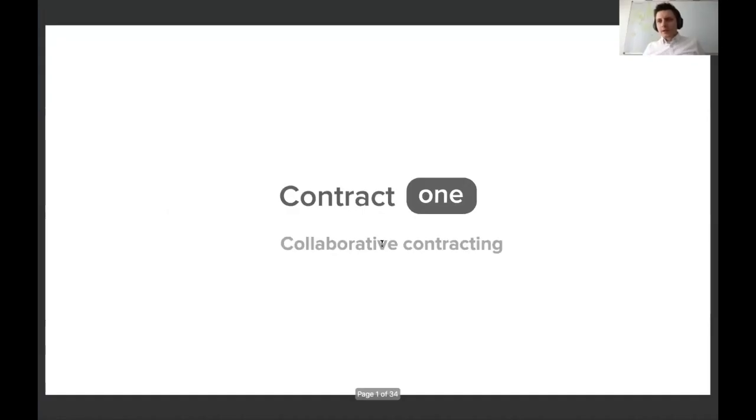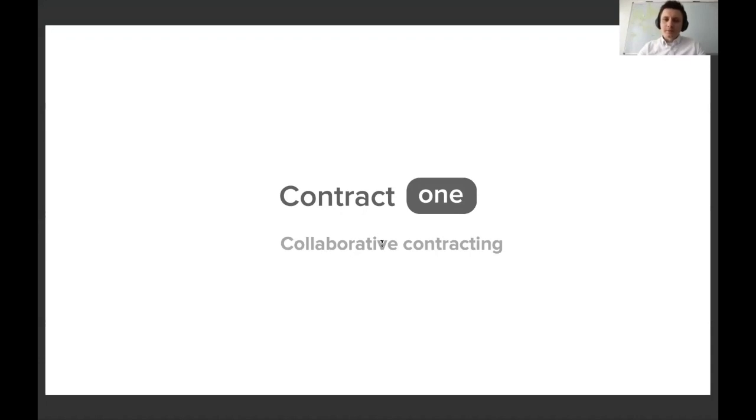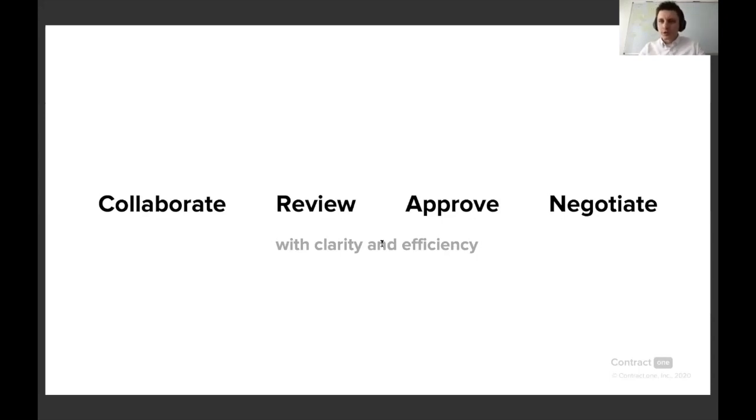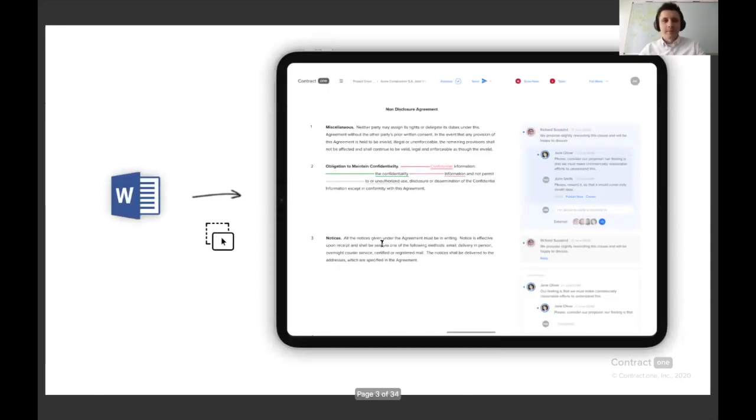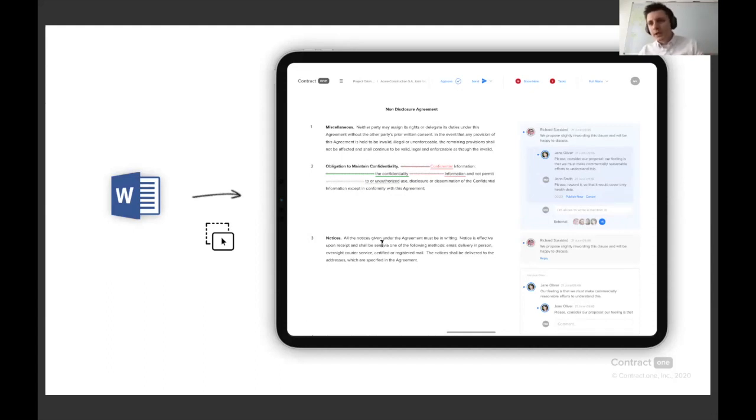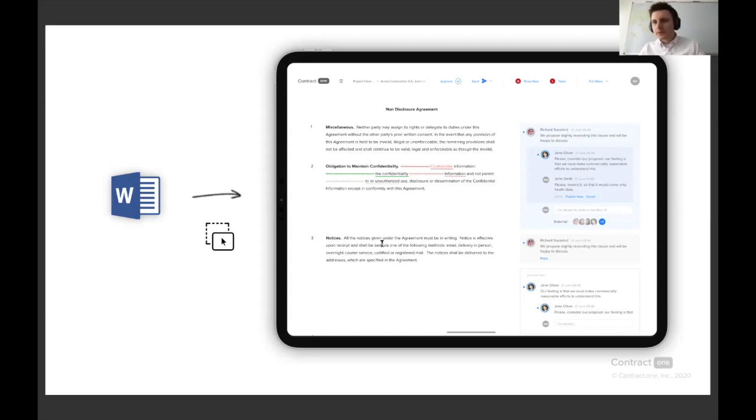Sure. Okay, so basically Contract One is a platform for collaborative contracting. We help to collaborate, review, approve, and negotiate contracts with more clarity and much more efficiently. You would typically start in Microsoft Word where you make the first draft, and instead of sending it by email to your colleagues or the counterpart, you could drag and drop it into Contract One and this is where the rest of the work will happen.